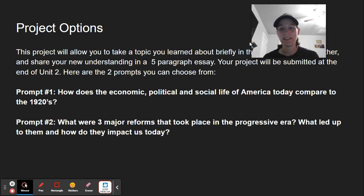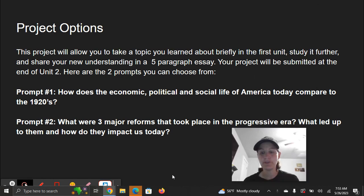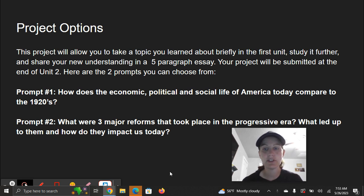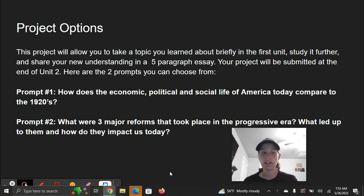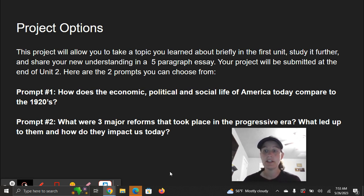Let's talk about your project. For this project, you're going to have a few different options. This project will allow you to take a topic you learned about briefly in the first unit, study it further, and share your new understanding in a five-paragraph essay or a slideshow presentation. Your project will be submitted at the end of Unit 2.